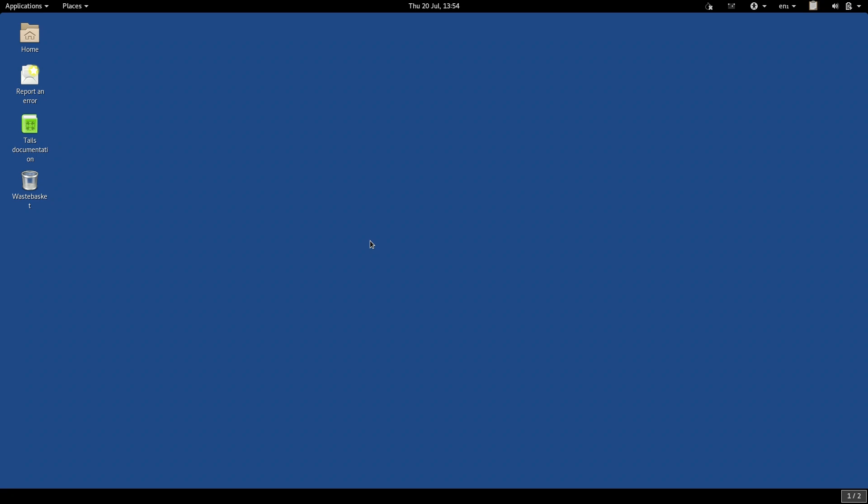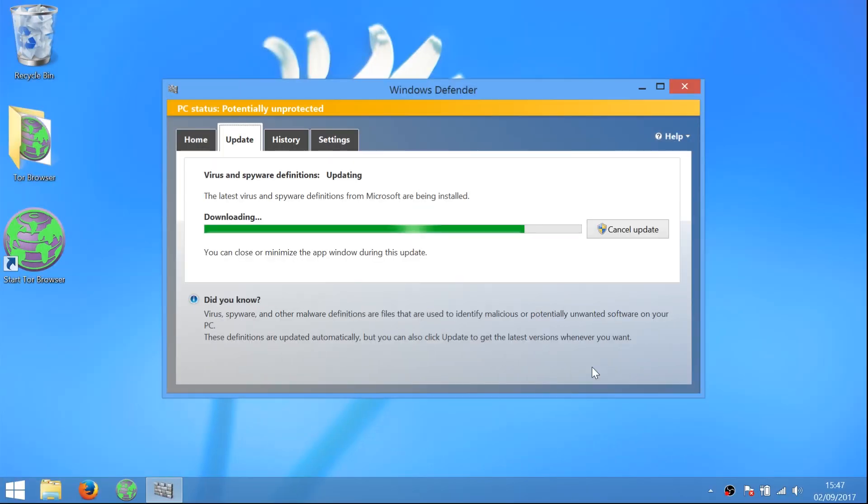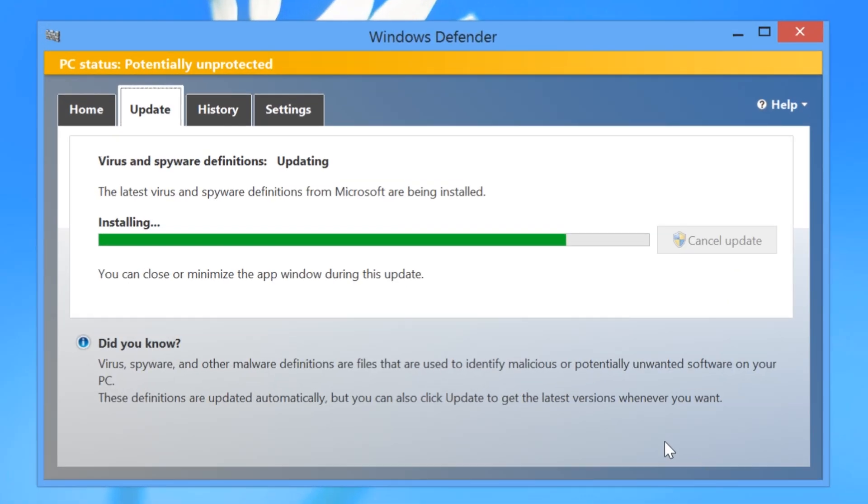But Tails turns amnesia into a feature, an extremely valuable one. Why? For one thing, if your computer is infected with malware, on a normal computer that malware stays on your computer until you notice it's there and remove it.